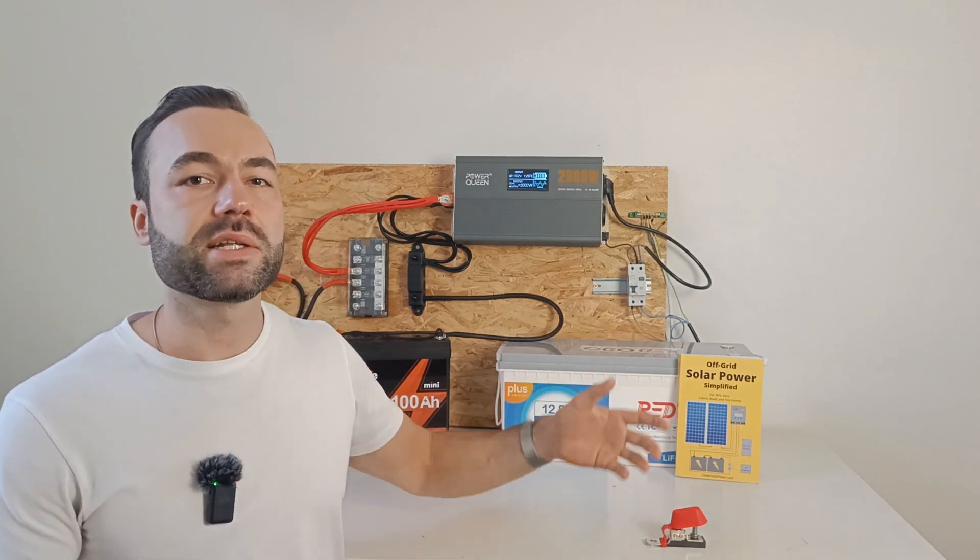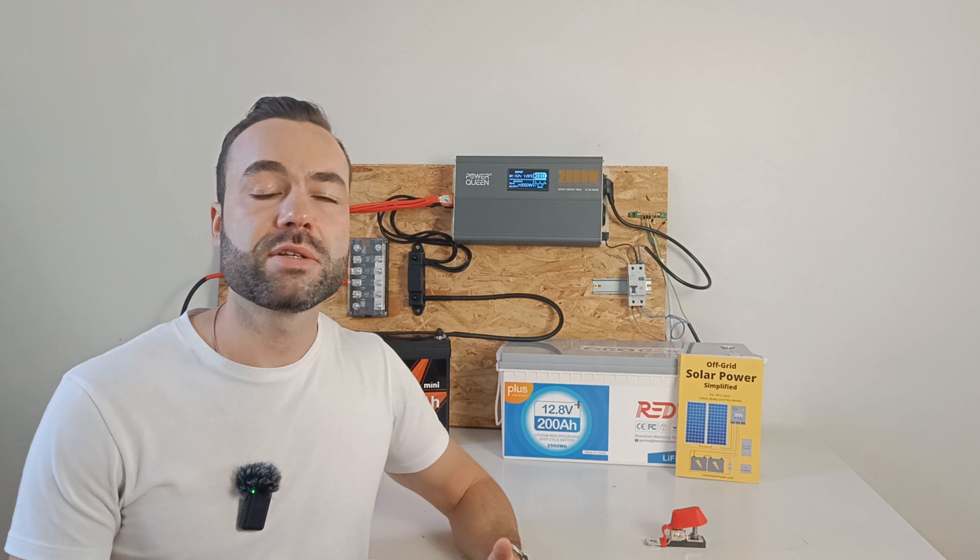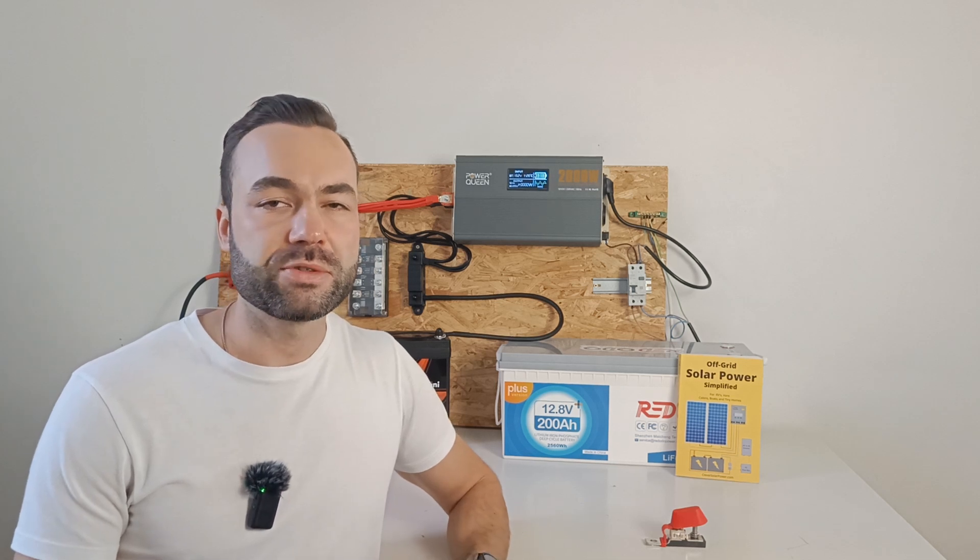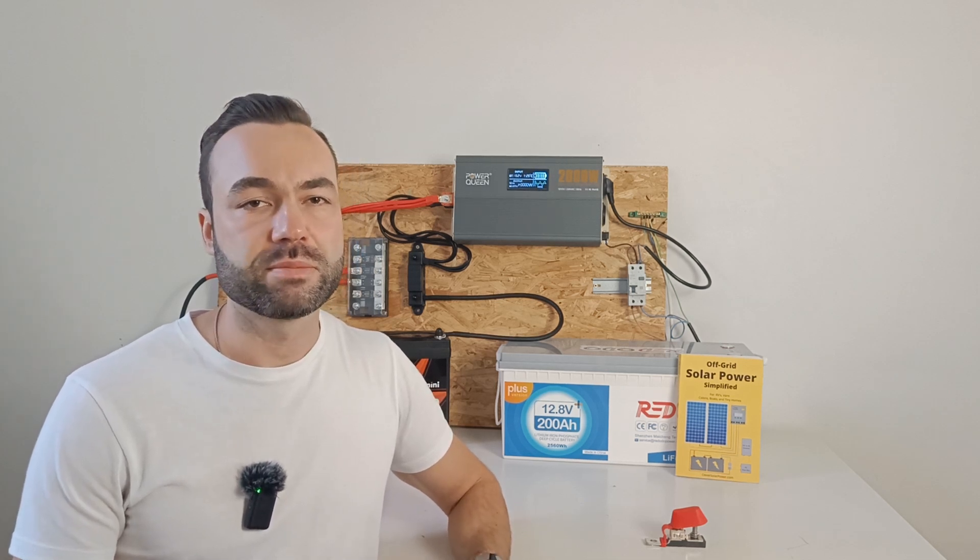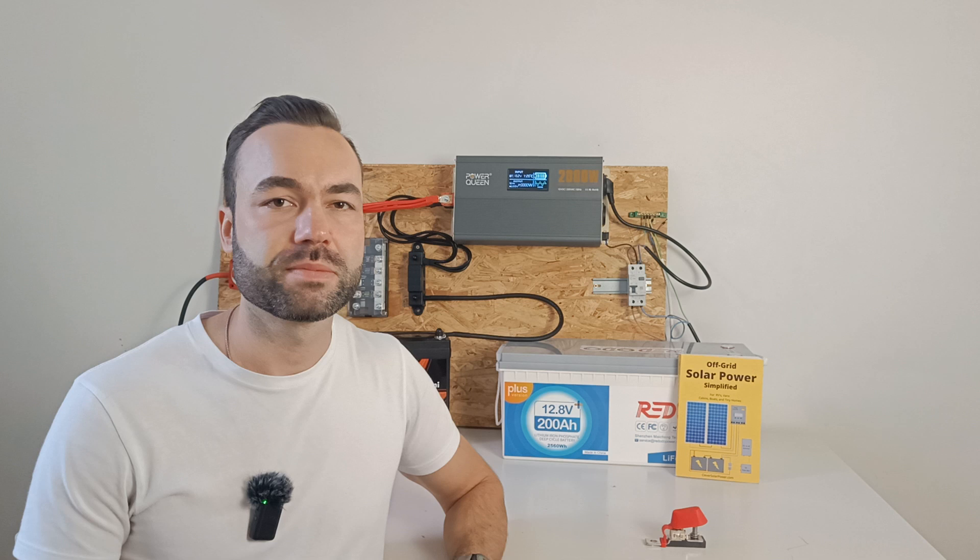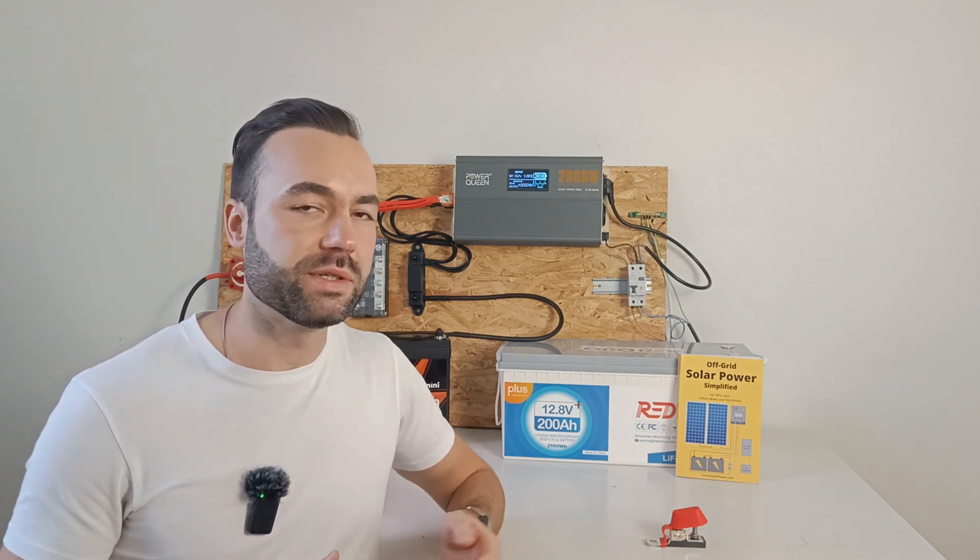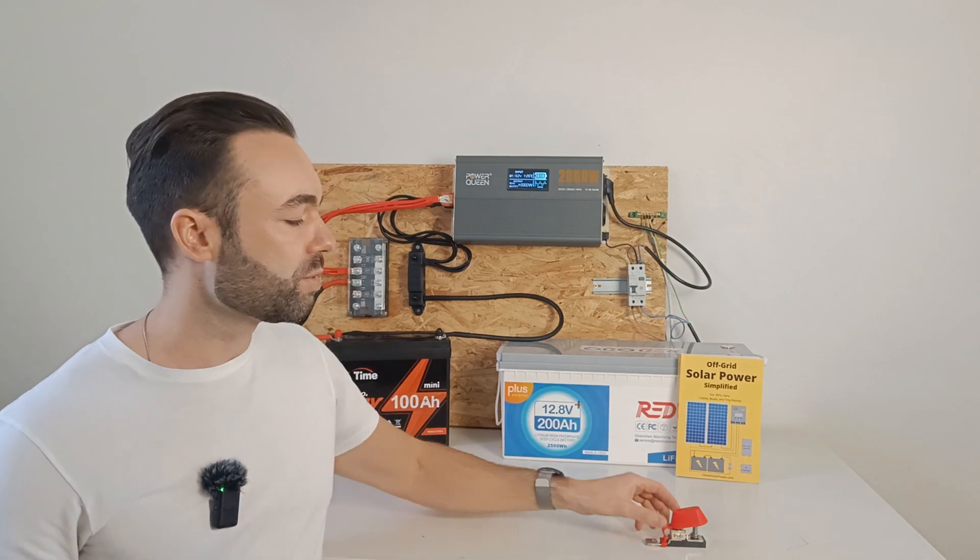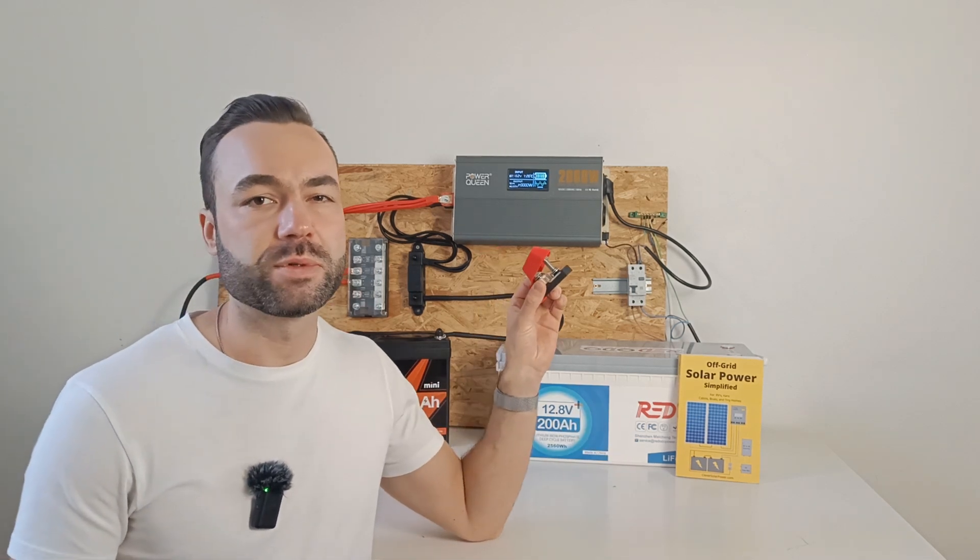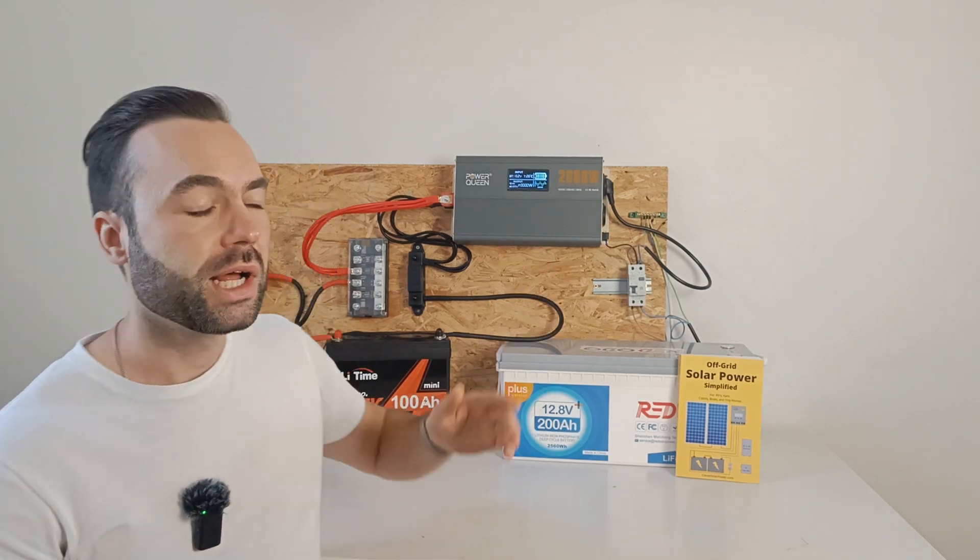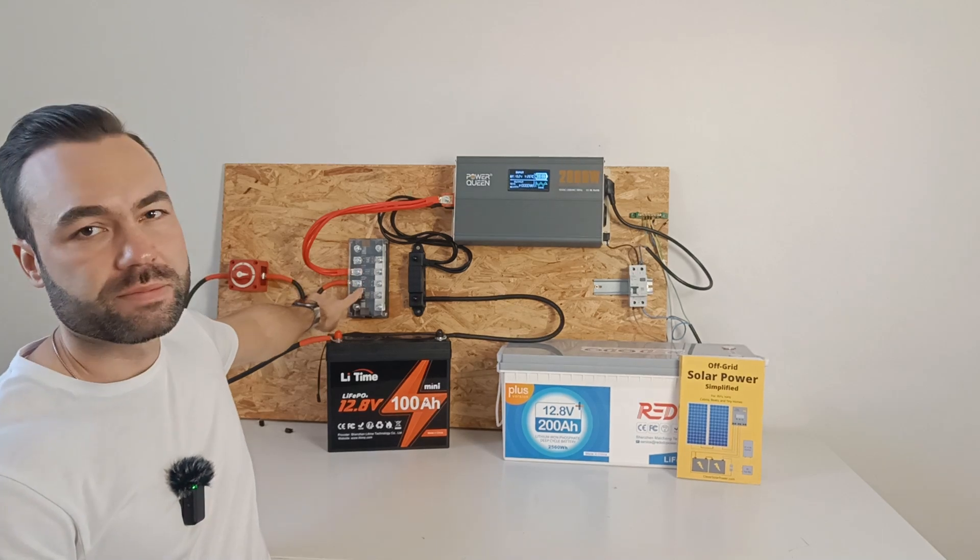As you might already know, it's recommended to fuse each battery in a parallel bank to prevent overcurrent. I will talk more about the kind of fuses later in the video. You can do this using an MRBF fuse or a fuse busbar like I have from Victron.